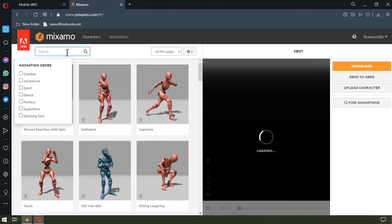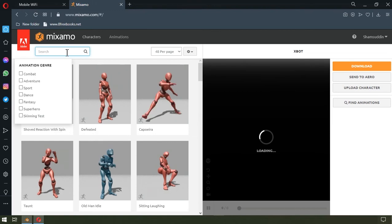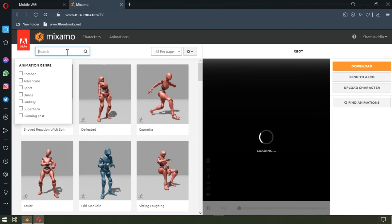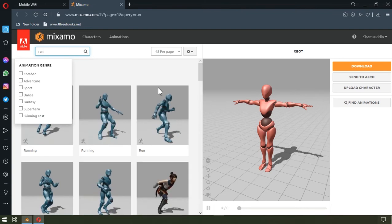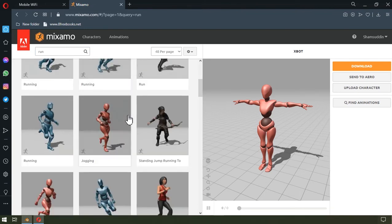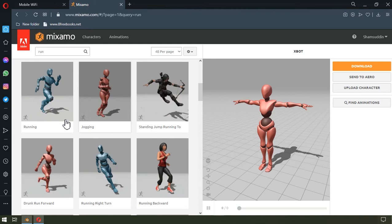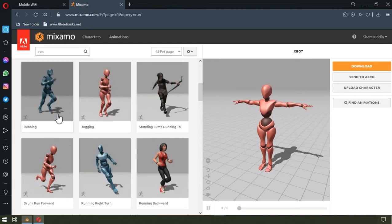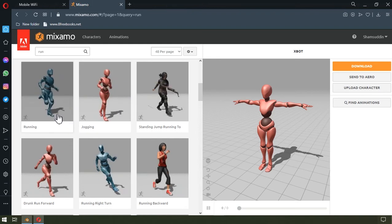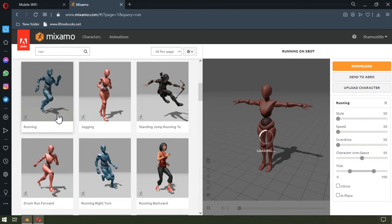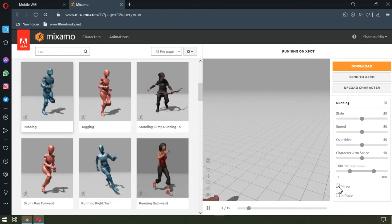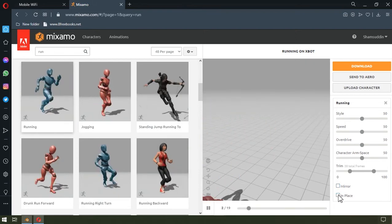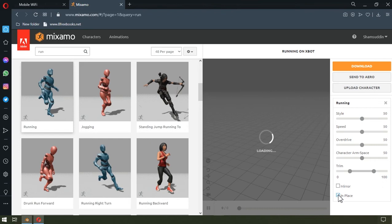I'm going to look for a run animation, so I'll just type run, and now I'll pick from the results. I think I'll go with this.